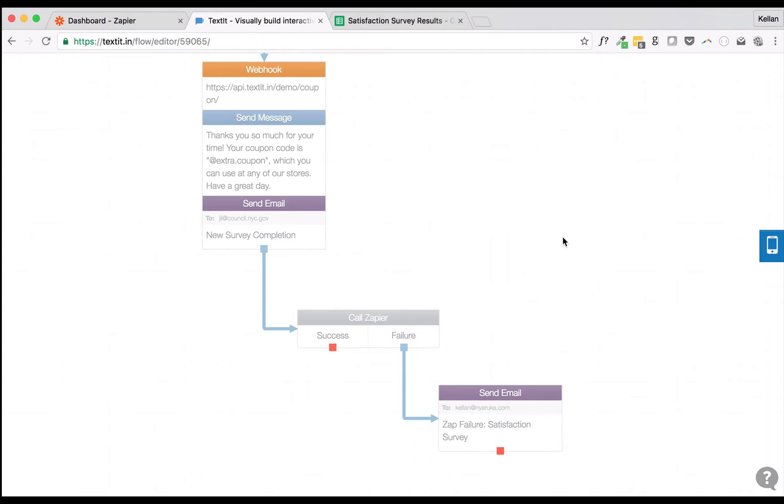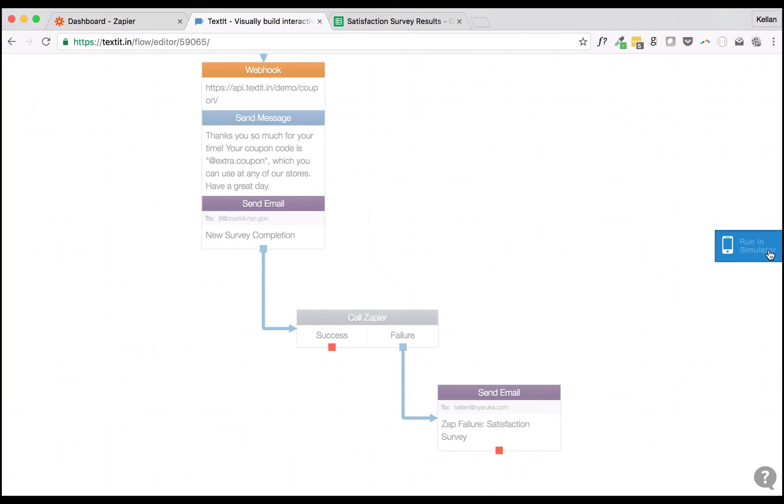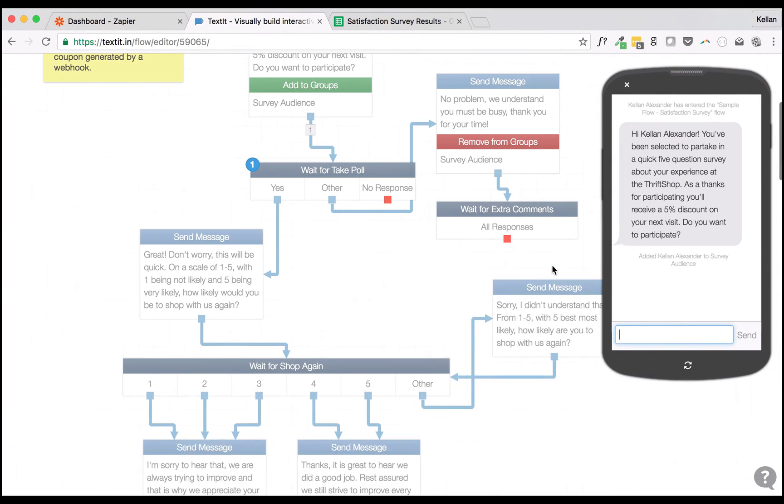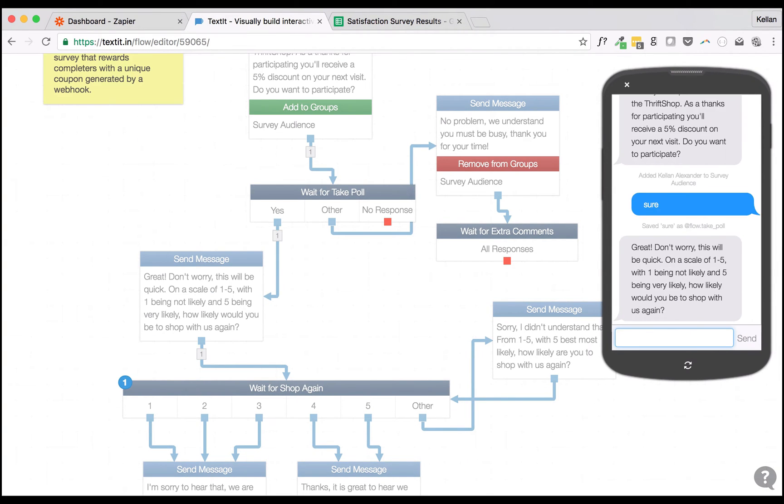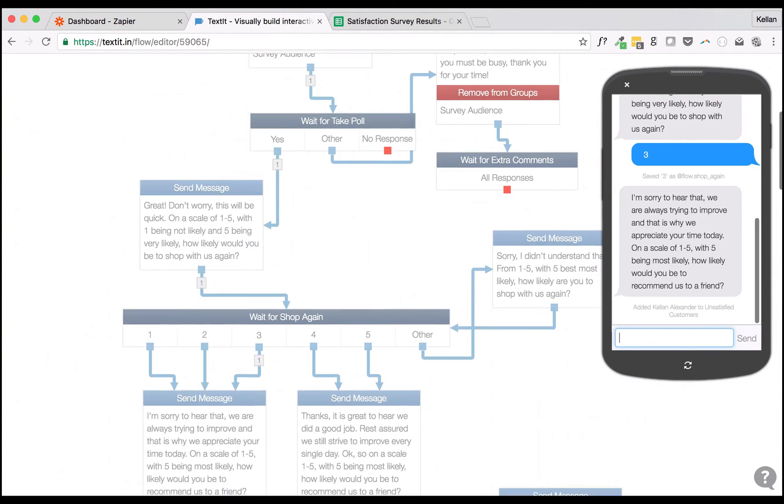Before we head to Zapier to create our Zap, we'll need to generate some sample data. We can do so by simulating the Flow.